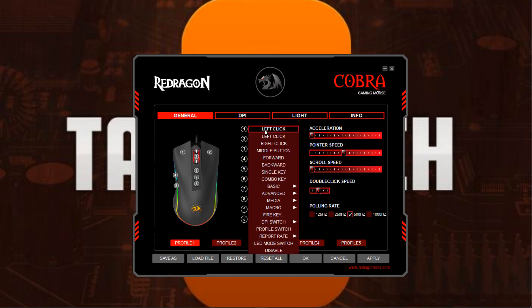Click on one of the buttons and it brings down a drop-down menu where you can change it to left click, right click, the middle button feature on the scroll wheel, go forward, backwards — you can change it to all kinds of things.